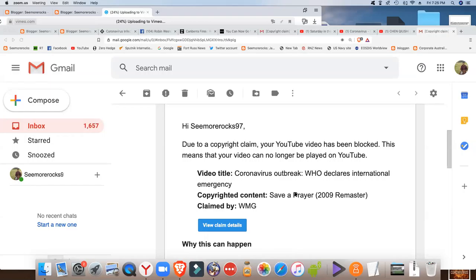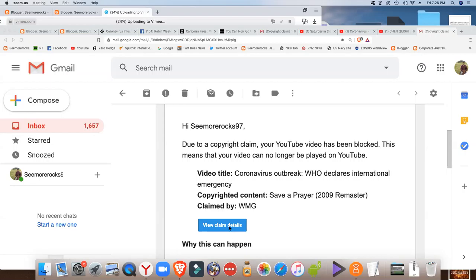They say, due to a copyright claim, your YouTube video has been blocked. This means that your video can no longer be played on YouTube. Now they claim that I've used copyrighted material, Save a Prayer, 2009. So let's have a look.